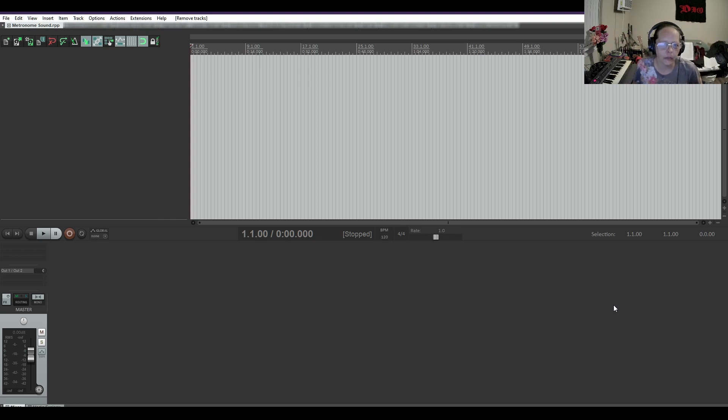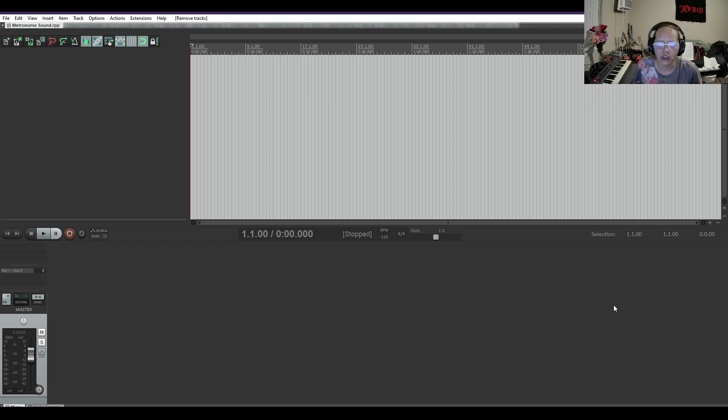Hi, I'm Anita Potter from Anita Potter Production and in today's Reaper Quick Tip, we are gonna learn how to change Reaper's metronome sound.